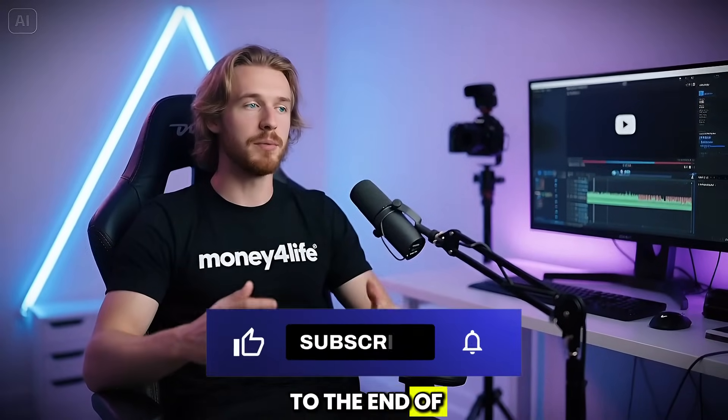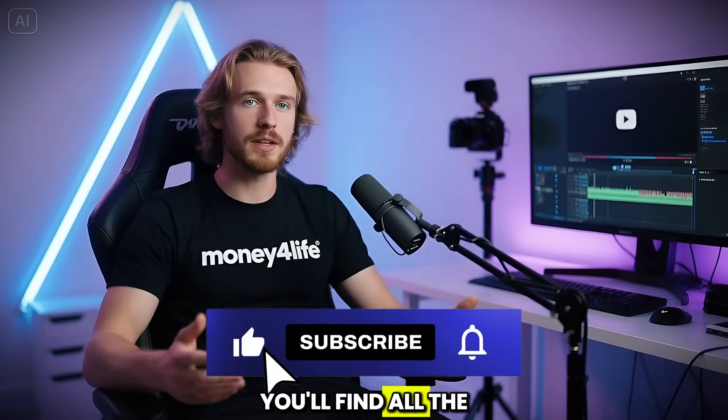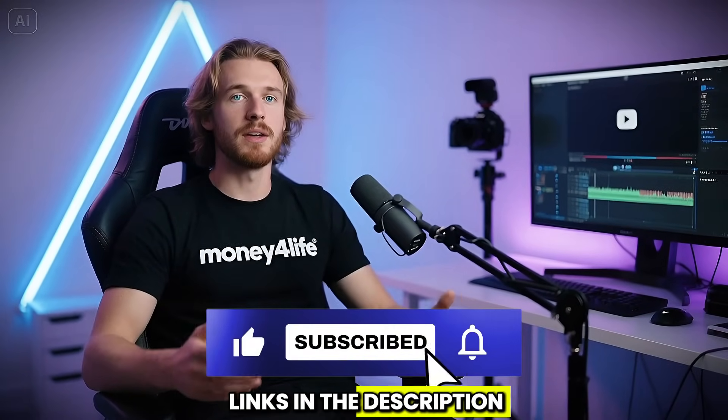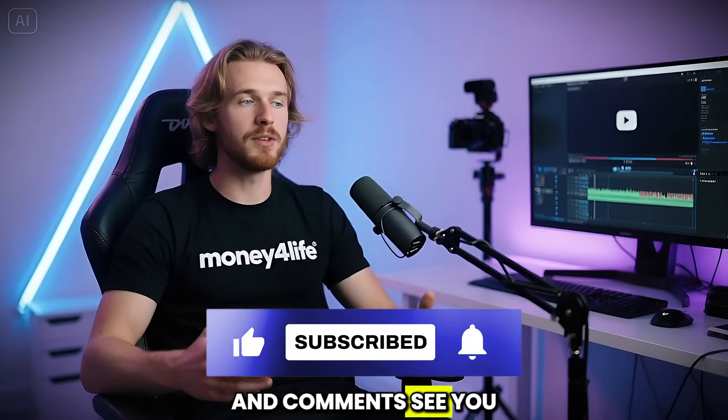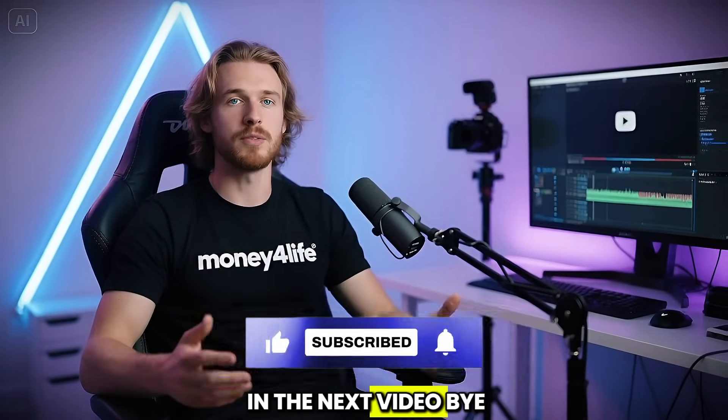And that brings us to the end of the video. You'll find all the links in the description and comments. See you in the next video. Bye!